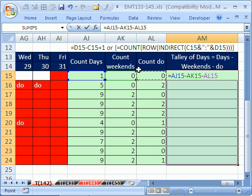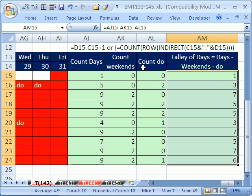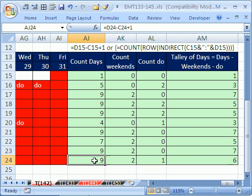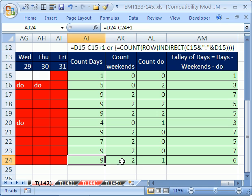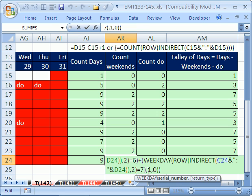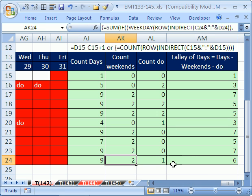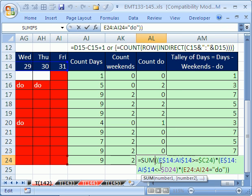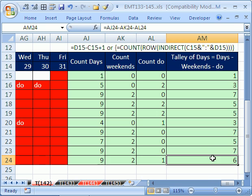Now the last little part is easy. It's equal the total count days we had, minus the weekends, minus the days off. And that was our ultimate goal here, Control-Enter, and sure enough, we have it. And so we had to do a little tricky footwork with our counting days, our huge formula for counting weekends, our formula for counting due, and finally, our total tally days off. All right, we'll see you next trick.